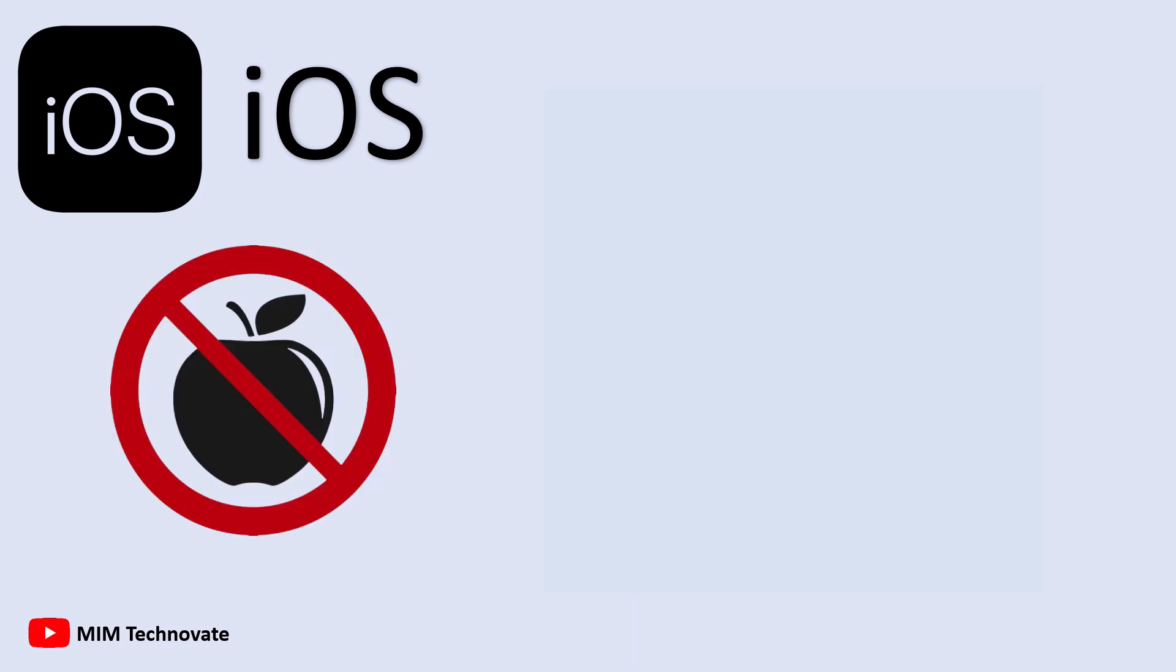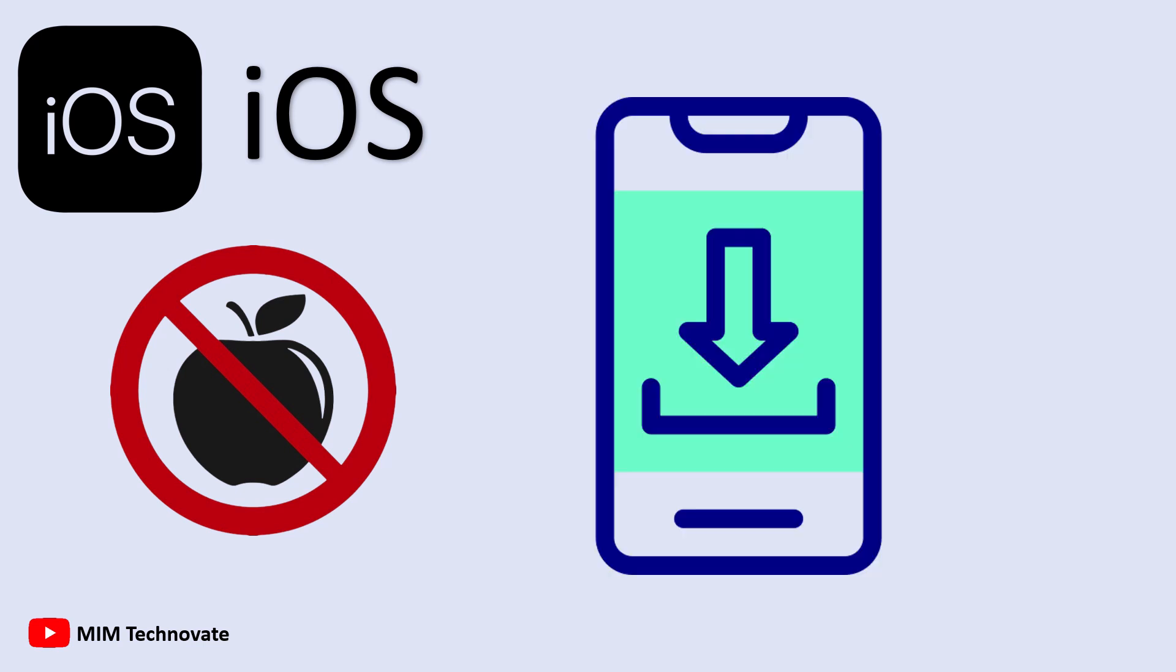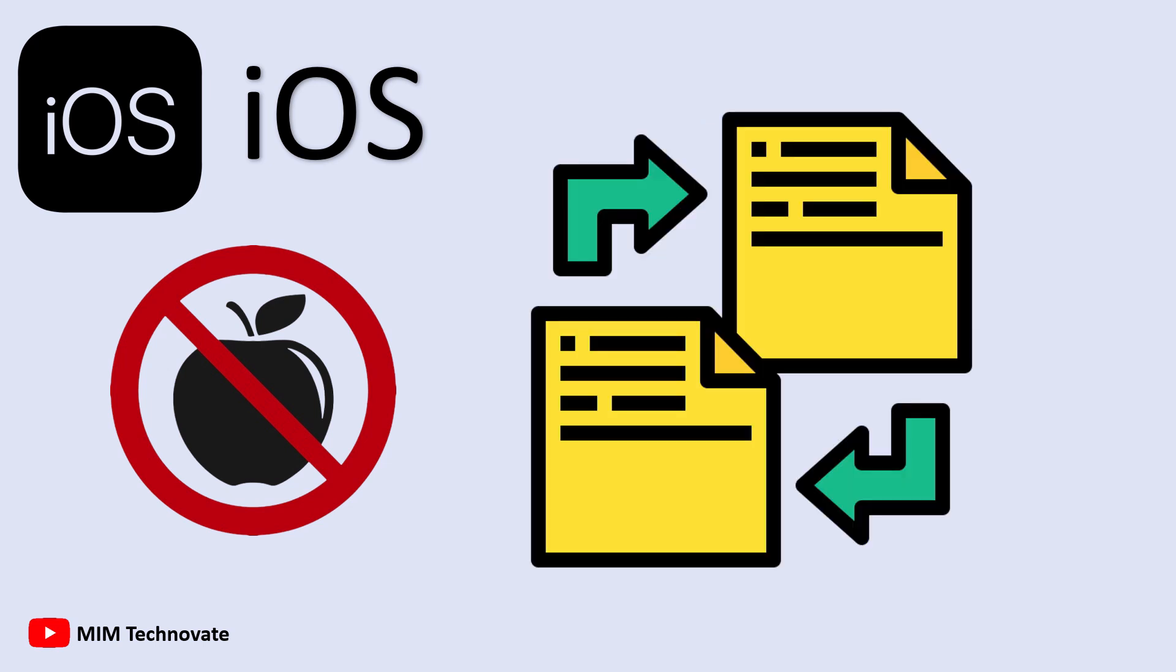But iOS has its disadvantages. It's highly restrictive. Users can't customize their home screens freely, install apps from outside the App Store, or easily transfer files unless using Apple's ecosystem.